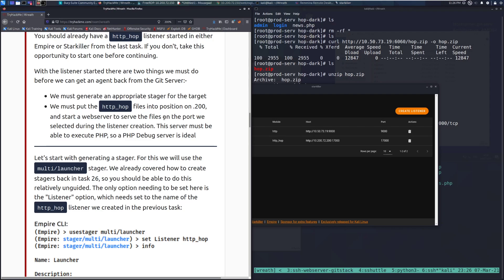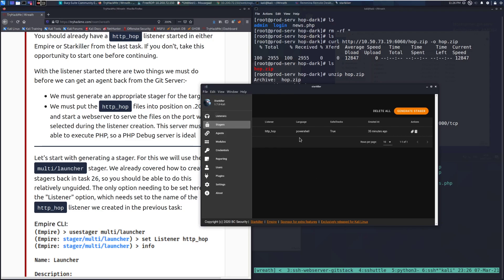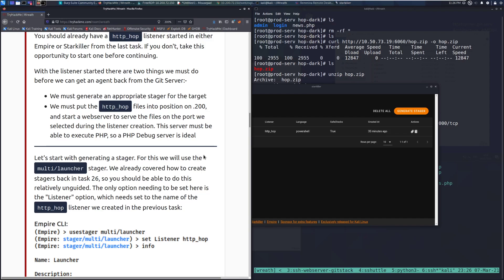So if you don't do this, take the opportunity to start one before continuing. With the listener asserted, there are two things we must do before we can get an agent back from the Git server. One, we need to generate an appropriate staging for the target, which I've gone ahead and done here, and then two, we must put the HTTP_hop files into position on .200. Insert a web server to serve the files on the port we selected during the listener creation. Again, it needs to be able to get through the firewall. So just be aware of that.